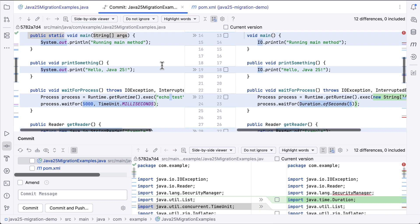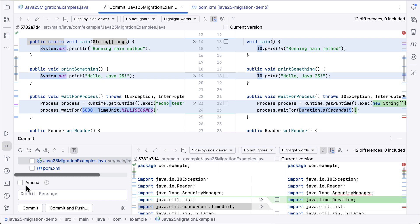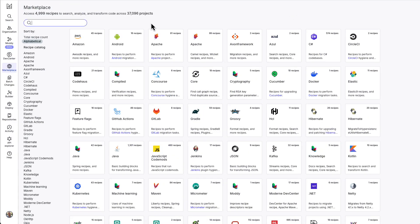So now you can commit your code and you're ready for Java 25. With this example, we've upgraded a single repository. But the Modern CLI supports running across multiple repositories as well. You can also run this recipe at scale in the Modern platform.